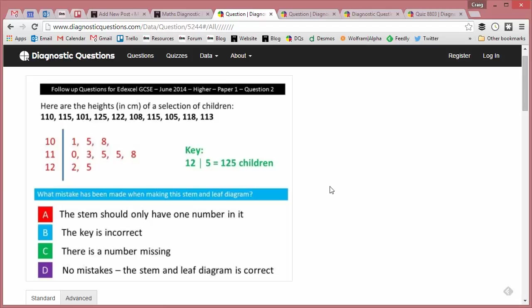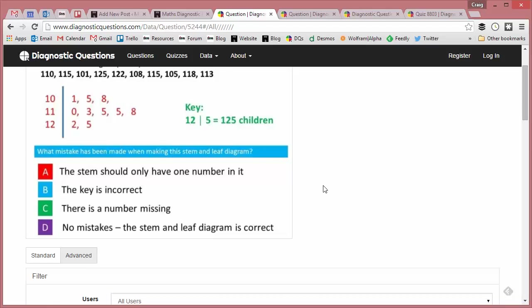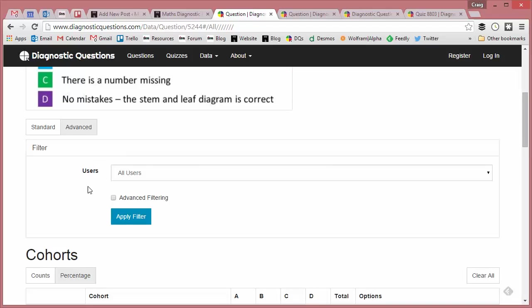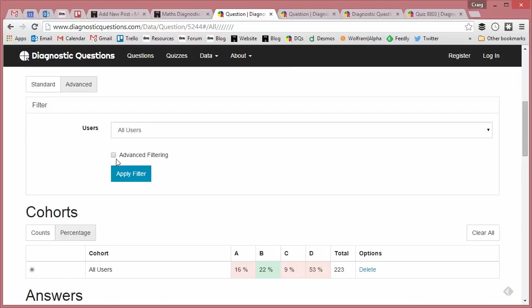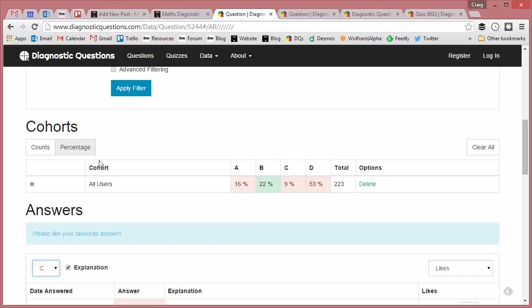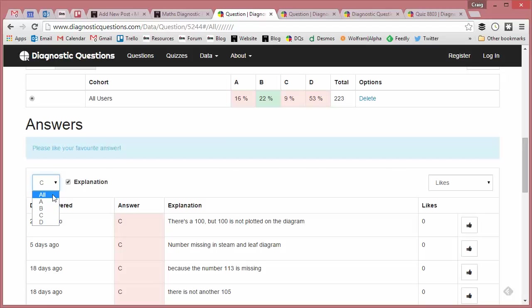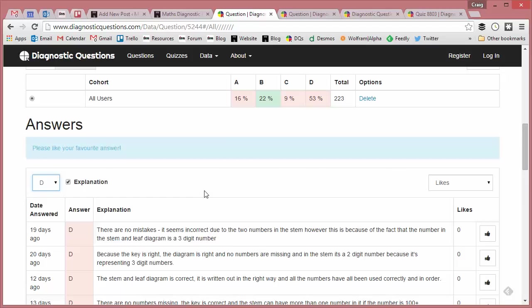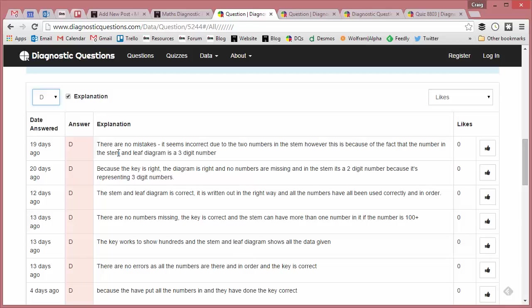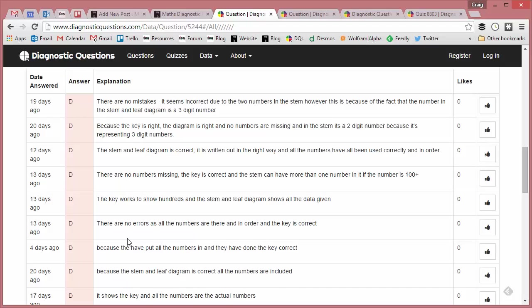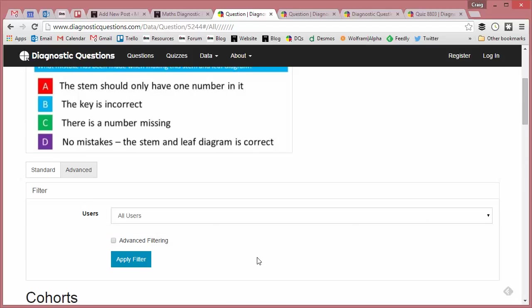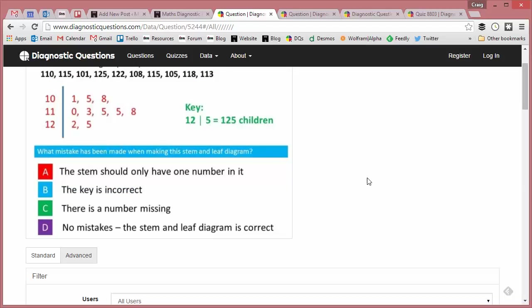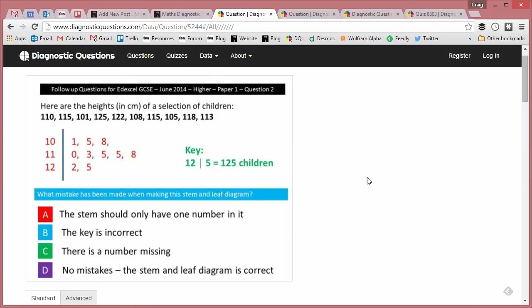And finally, D. D fascinates me here: "No mistakes—the stem and leaf diagram is correct." And students do exactly what teachers do here, and it's fascinating. They even acknowledge the fact that they've checked the key. Look at this: "Because the key is right, the diagram is right," "the stem and leaf diagram is correct," "here we go—the key works, there are no errors," and "the key is correct because you've put all the numbers in and the key is correct." That emphasizes so clearly to me that students and teachers are simply glancing, seeing that the key is there, and moving on without paying full attention to the key.